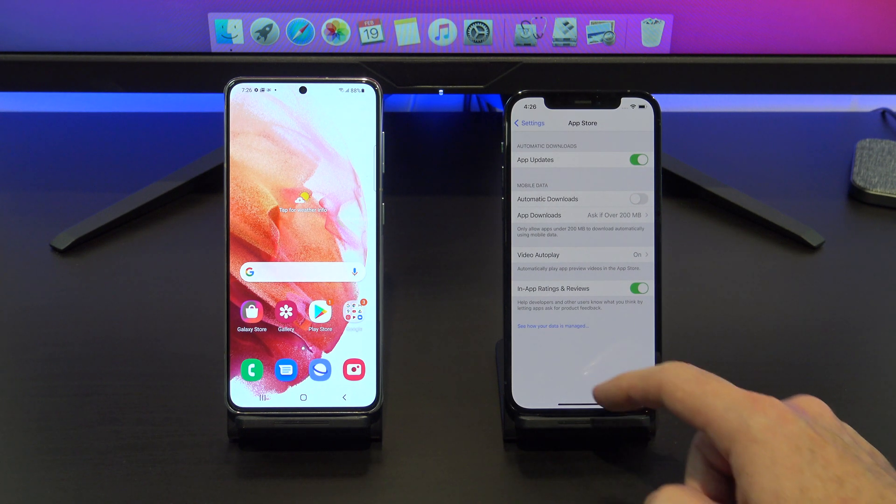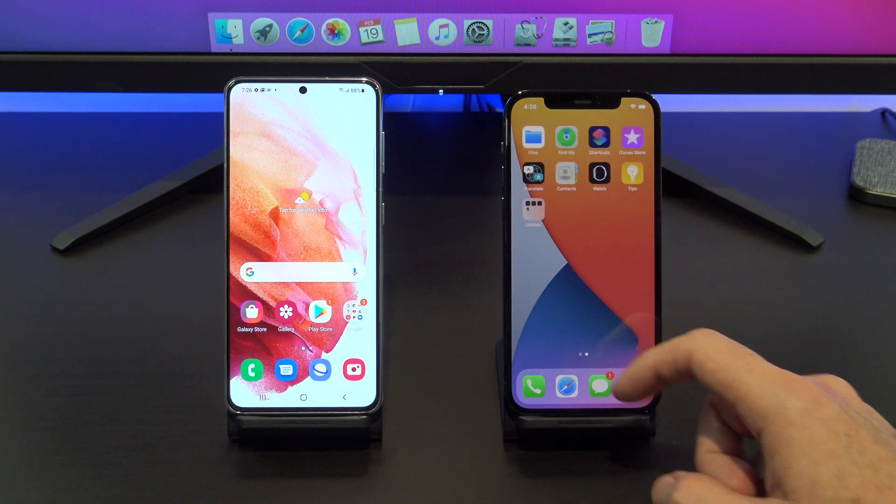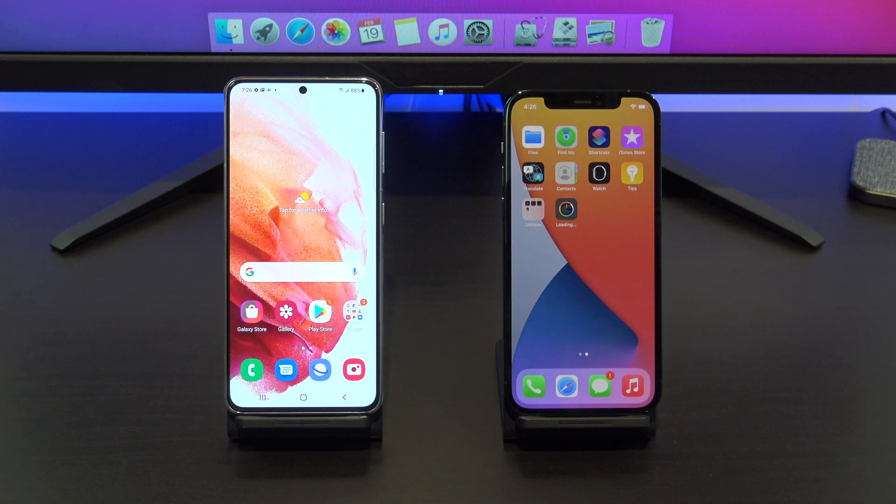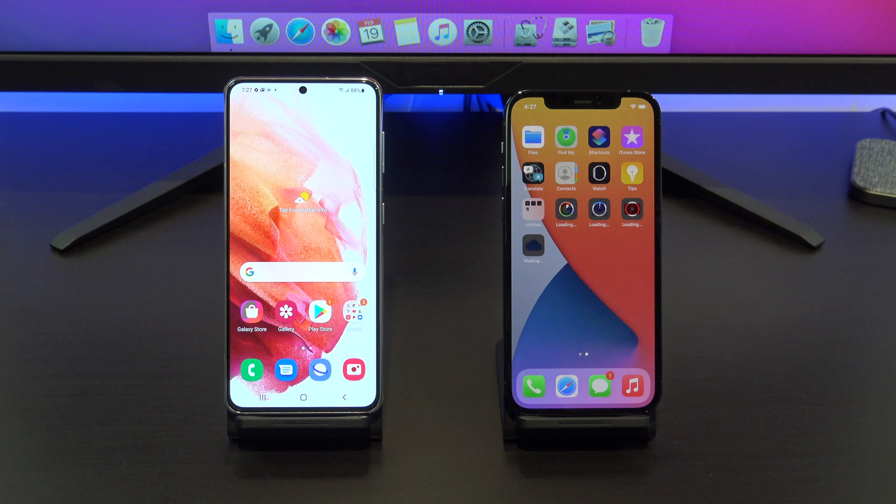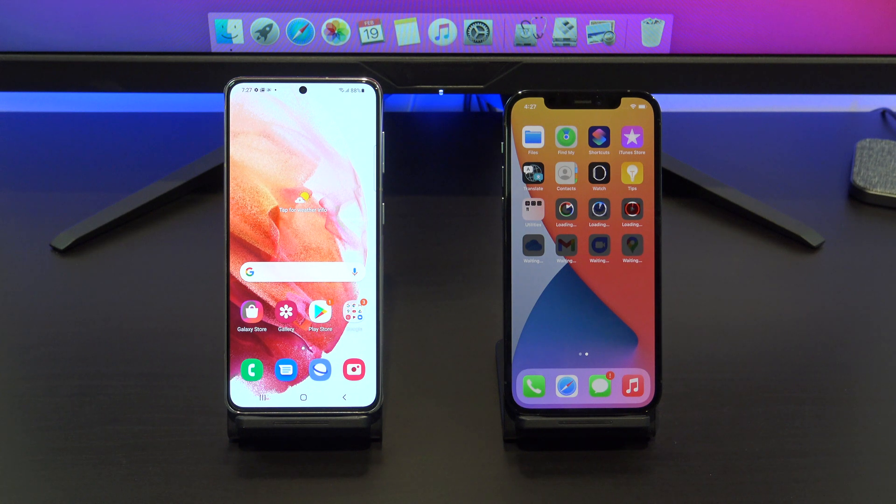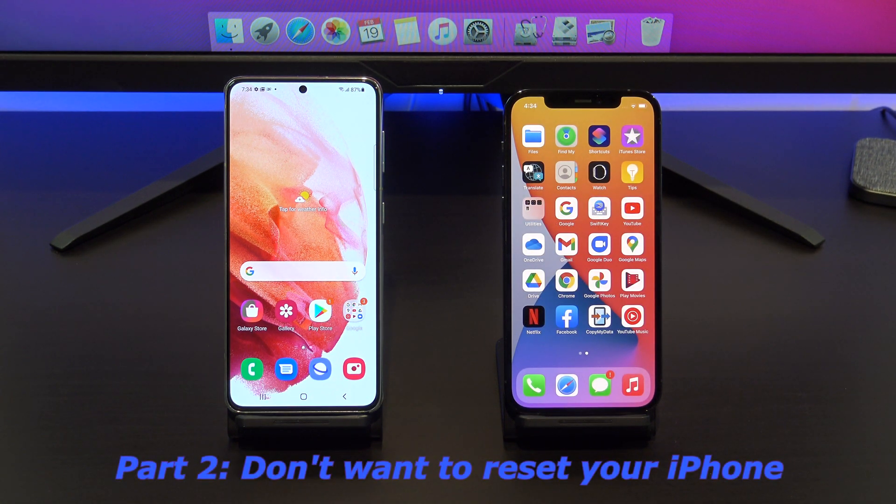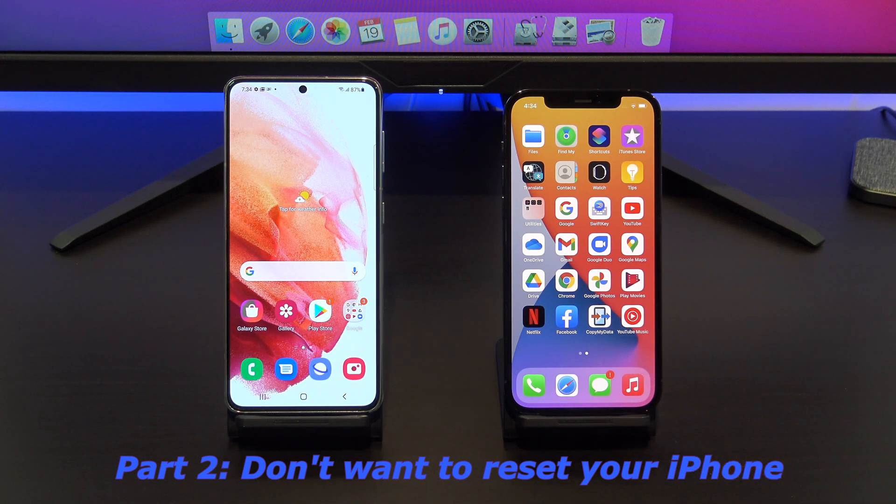If you swipe across, you should see all your apps start to appear. If you didn't get the add apps prompt, then don't worry. Just go to the app store and download the apps you need. Also, you can check to see if your photos, messages and videos copied across OK. The second part of this video is if you didn't want to reset your iPhone.